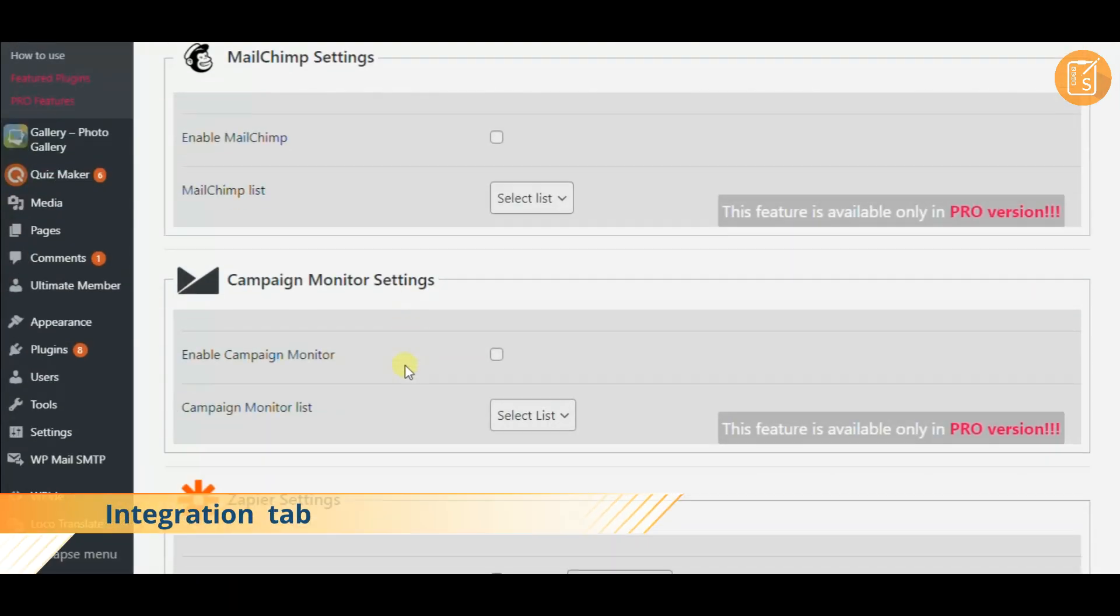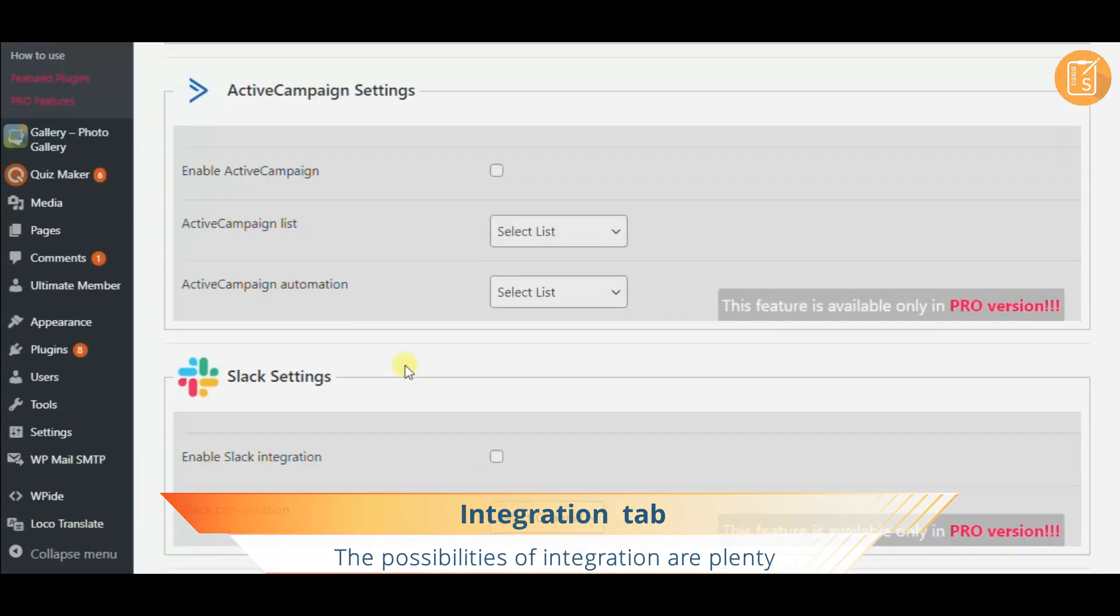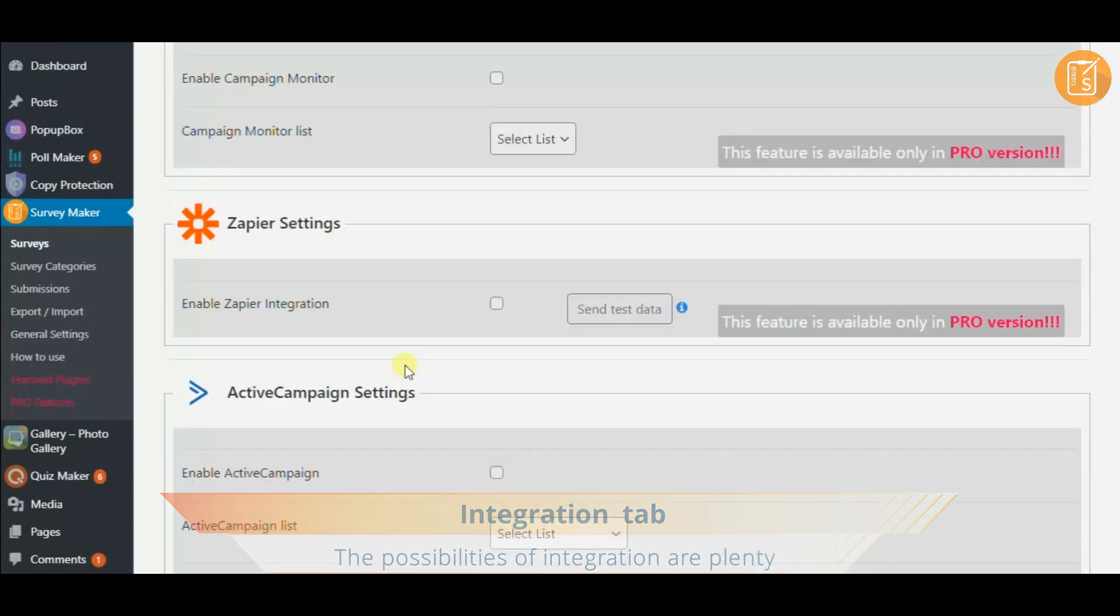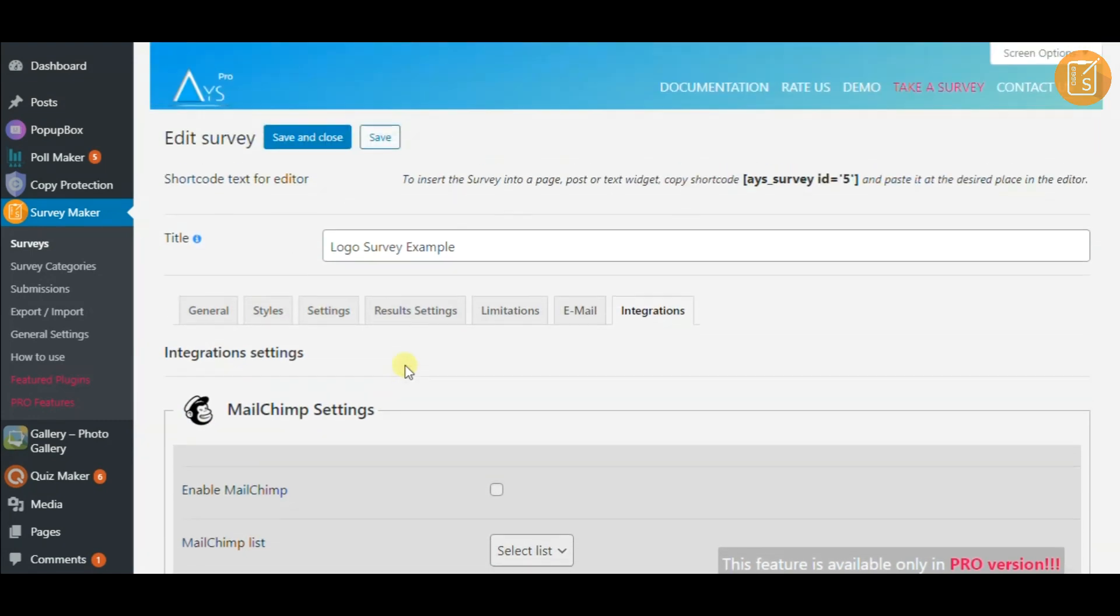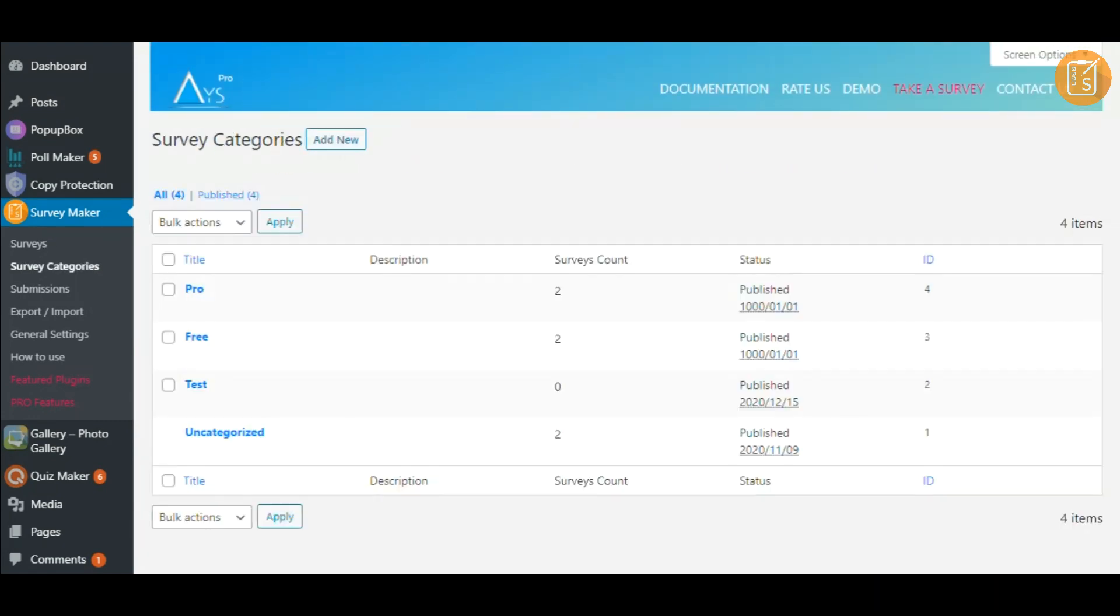The possibilities of integrating your survey are plenty. Finally, to view your survey, insert each shortcode into a post or page.